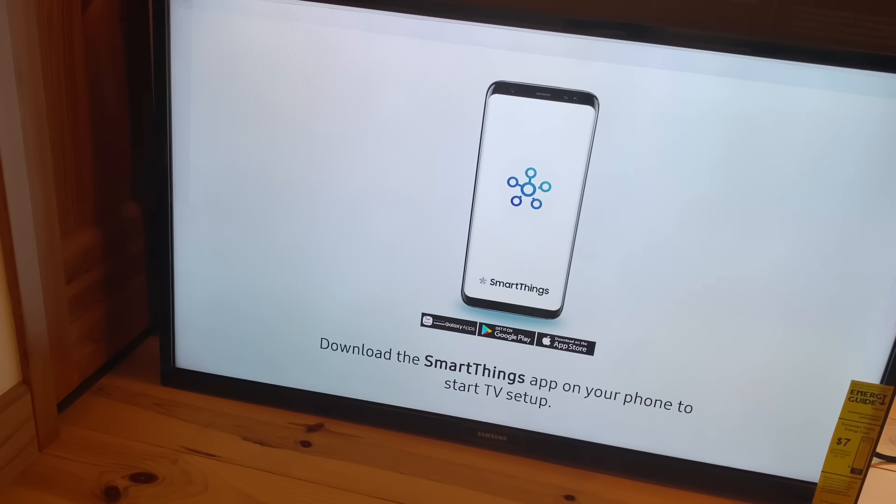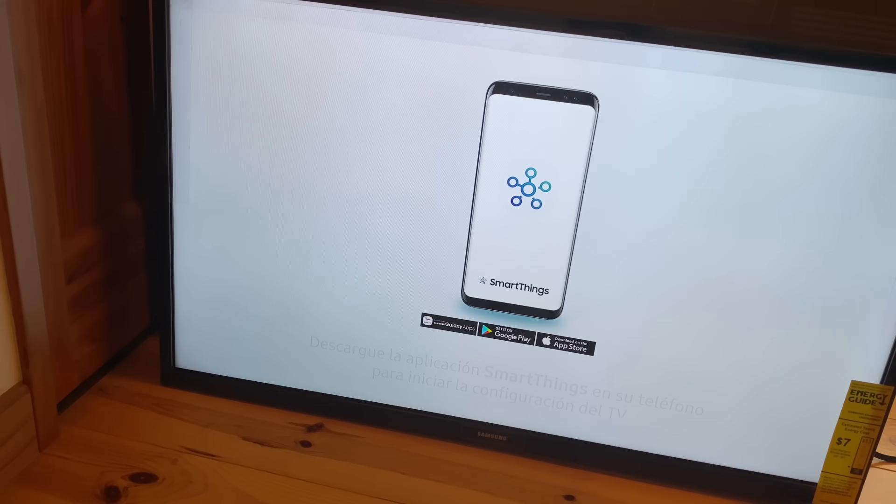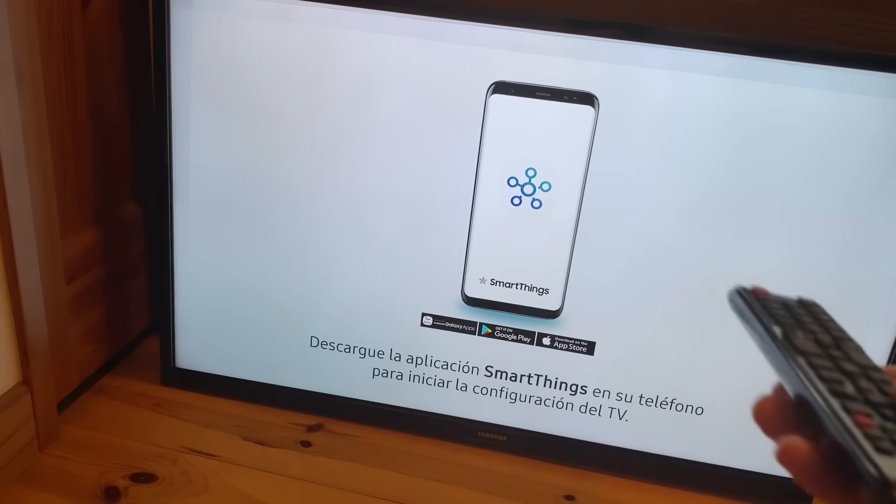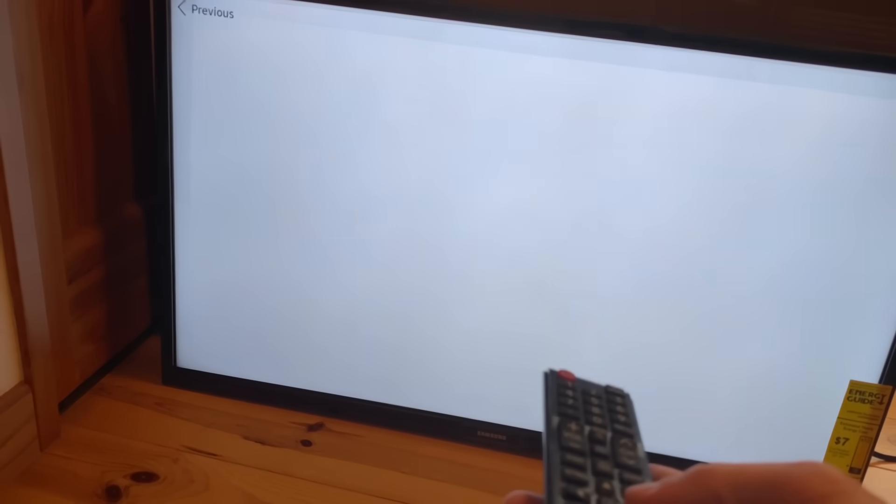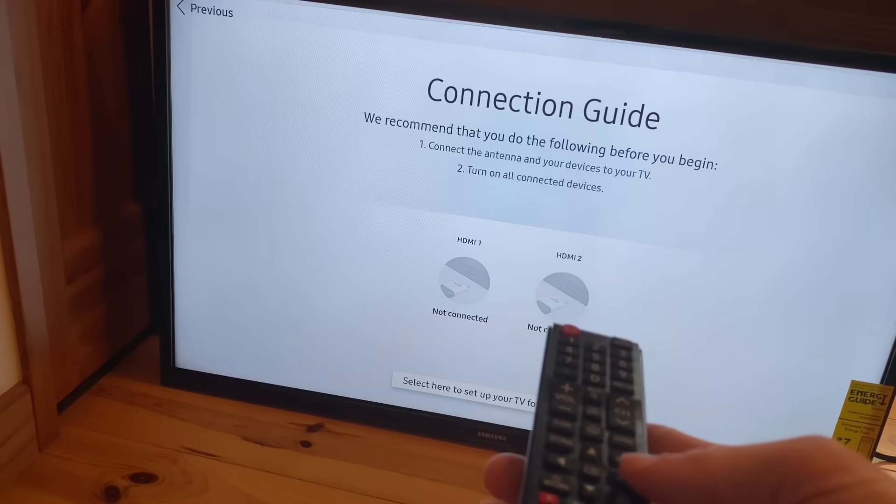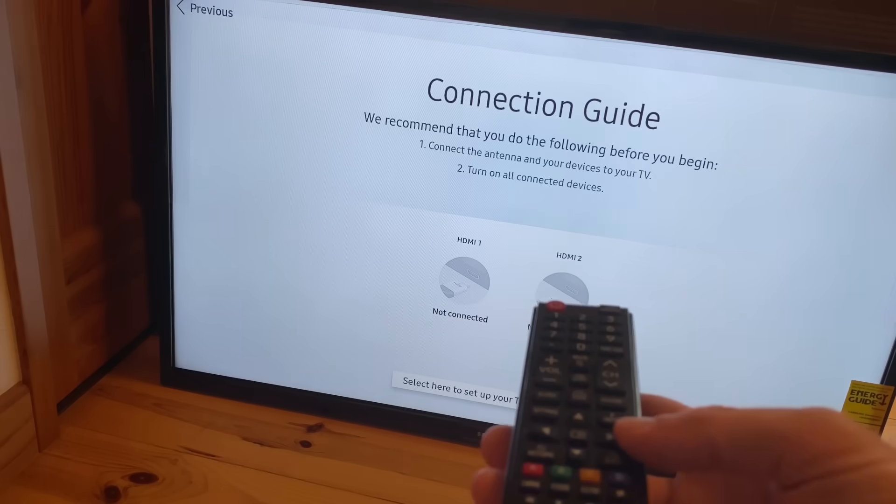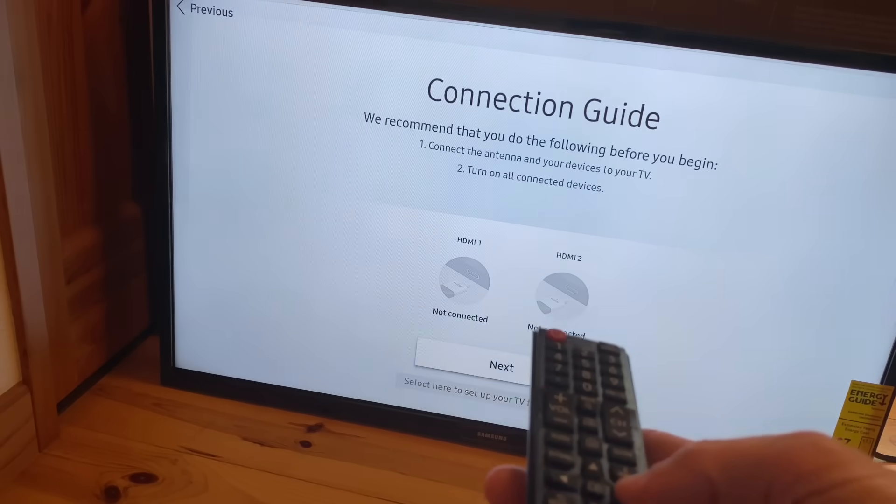Okay, so at this point, let's treat this TV like you just took it out of the box. For everybody who didn't have to factory reset, this is step one.